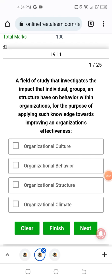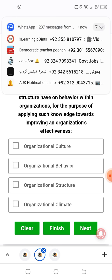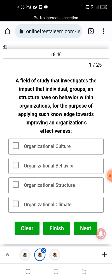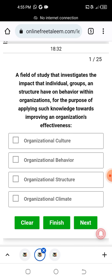Bismillahirrahmanirrahim, Assalamu Alaikum. Question number one: Organizational Behavior is a field of study that investigates the impact that individuals, groups, and structure have on behavior within organizations, for the purpose of applying such knowledge to improve organizational effectiveness. So this field studies how individuals' behaviors within organizations are studied — that is Organizational Behavior.